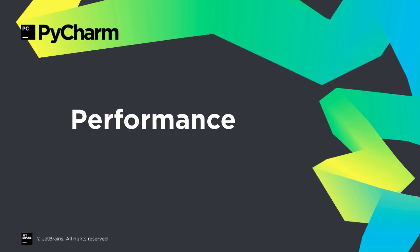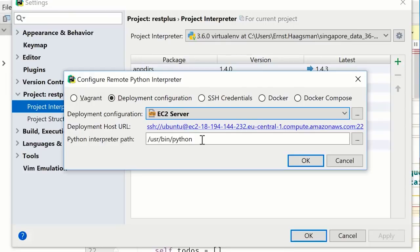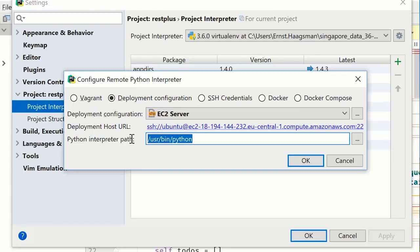We've been working hard at performance, and 2017.3 brings the first set of improvements. If you work with remote interpreters over SSH, you've seen the wait as PyCharm transfers its helpers and downloads libraries before you can start working.